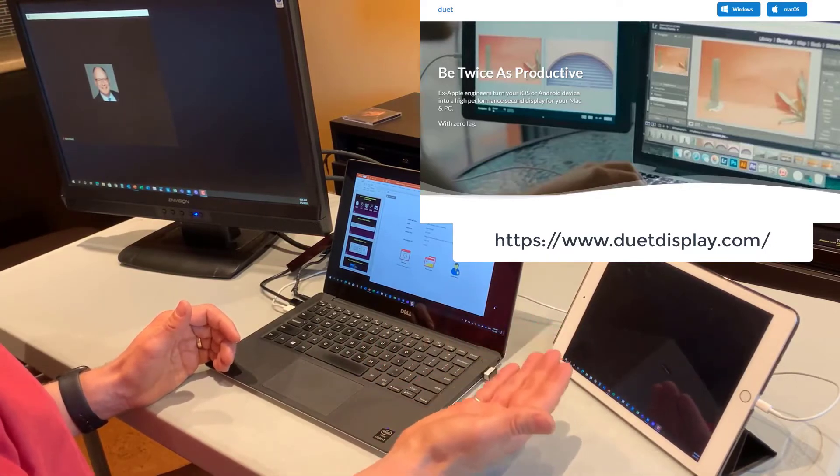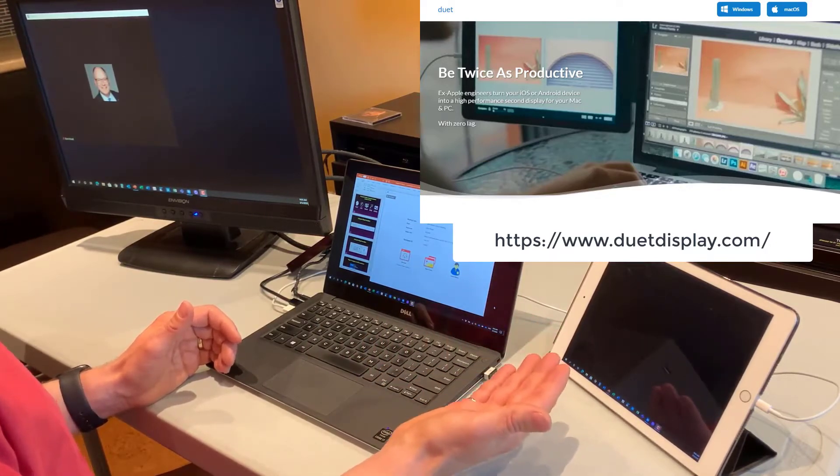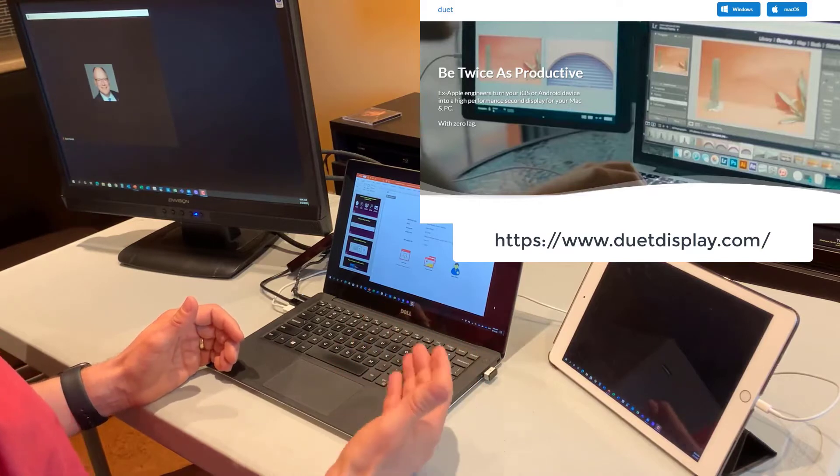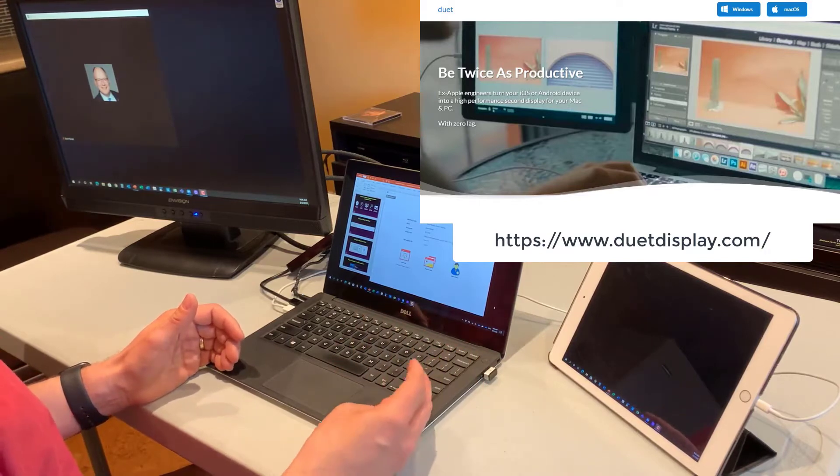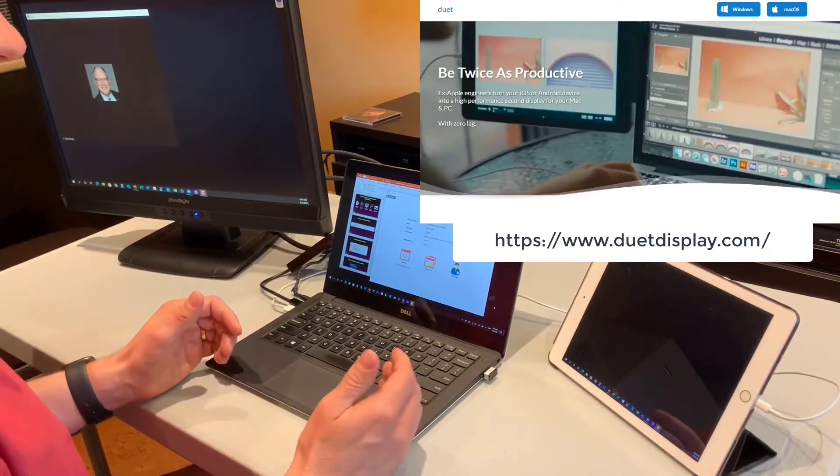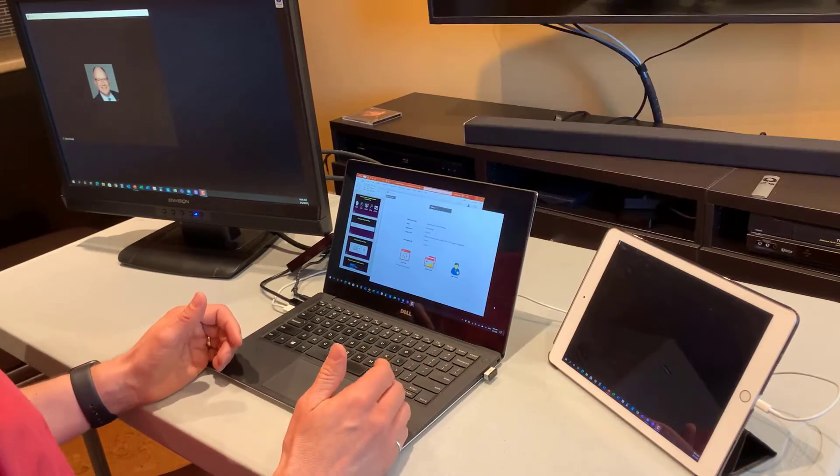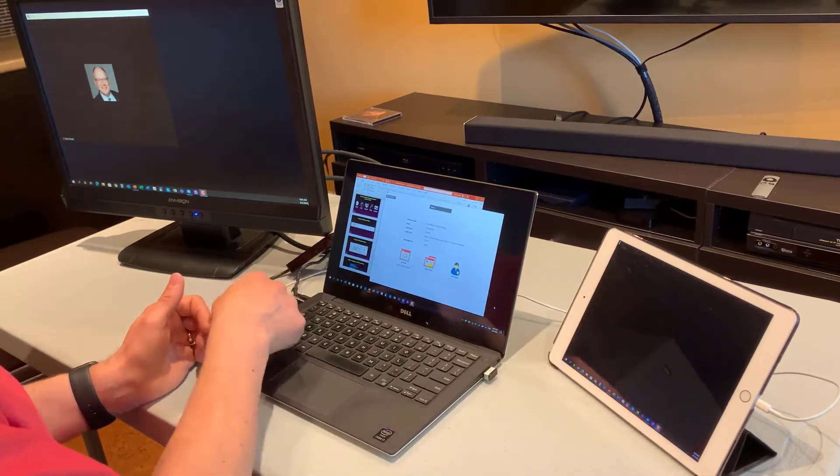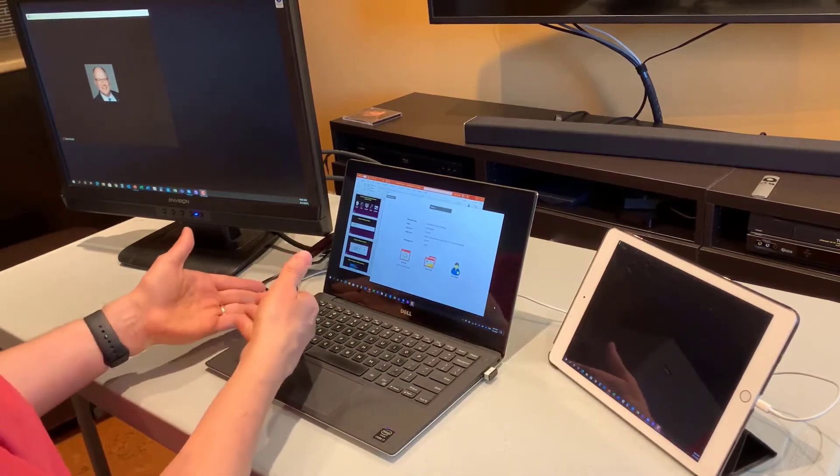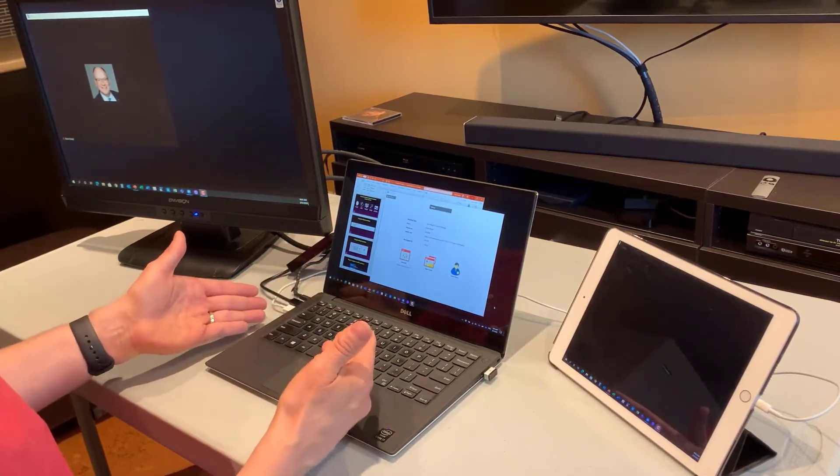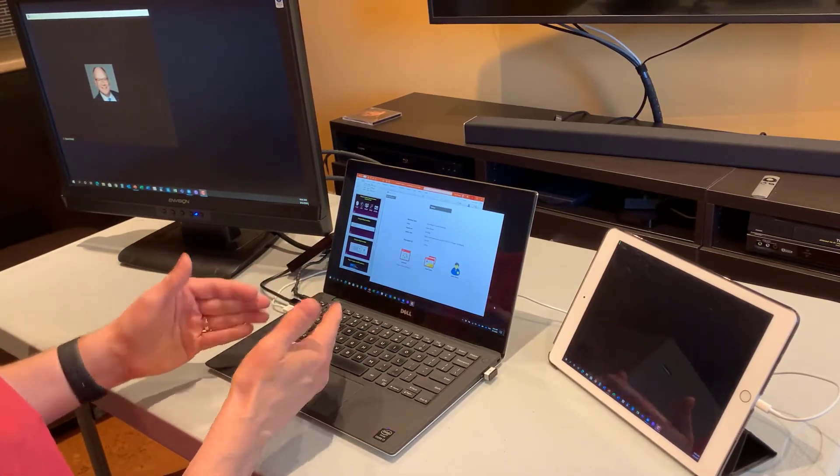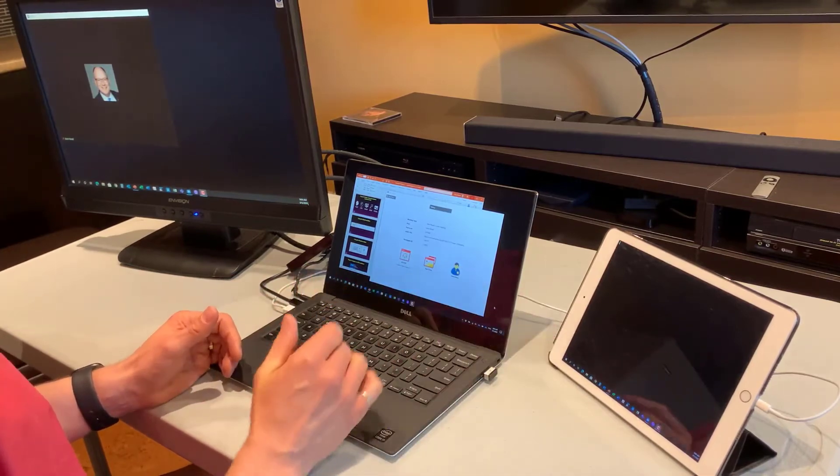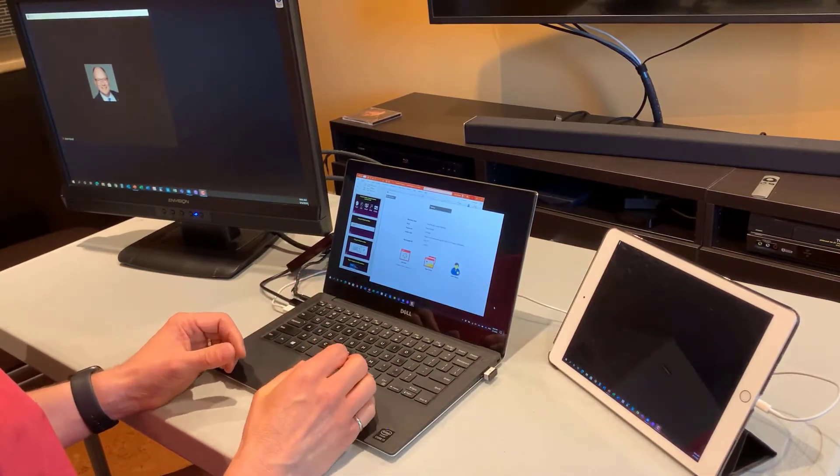The iPad or iPhone software does cost, so there is a cost to it, but it's really quite minimal, $10 to $15 usually. And what it does is when you connect it via cable, just the regular USB cable to your computer, it connects it as a display.